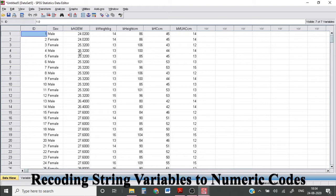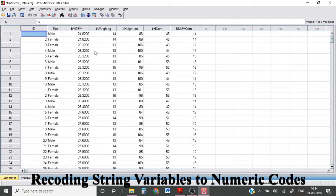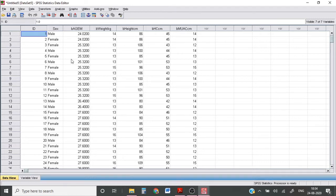In SPSS, recoding categorical string variables to numerical codes and converting blank strings to missing variables can be done automatically using automatic recode. Now we are going to see how automatic recoding can be done.